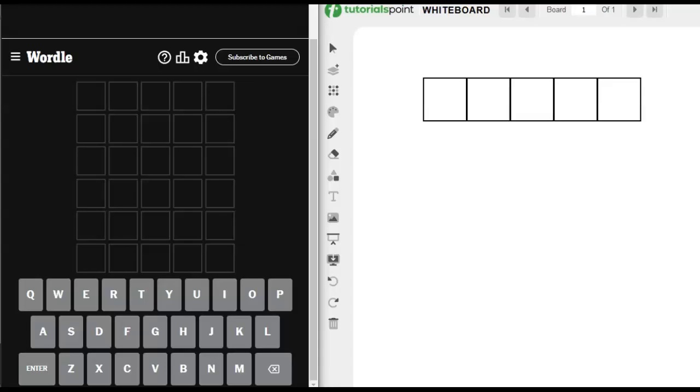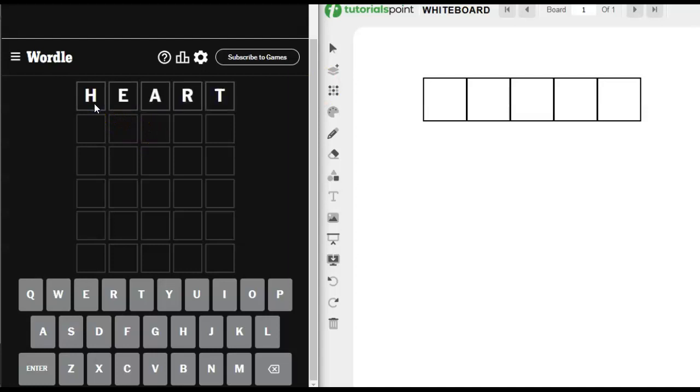So before I turn into a puddle of tears, let's use the word heart from Purple Heart as our inspiration word for the day.